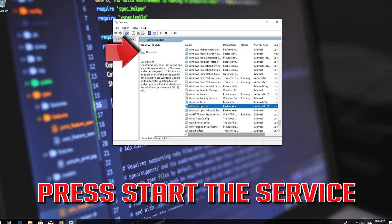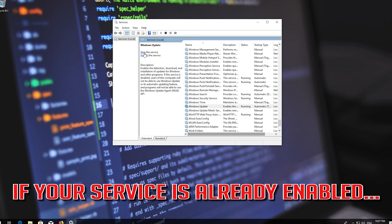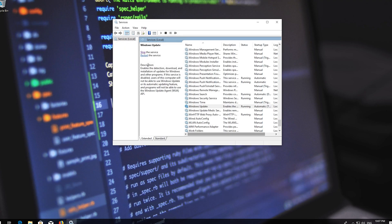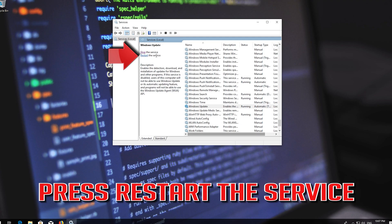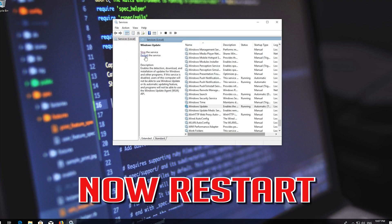Press Apply and then OK. Press Start the Service. If your service is already enabled, press Restart the Service. Now restart.